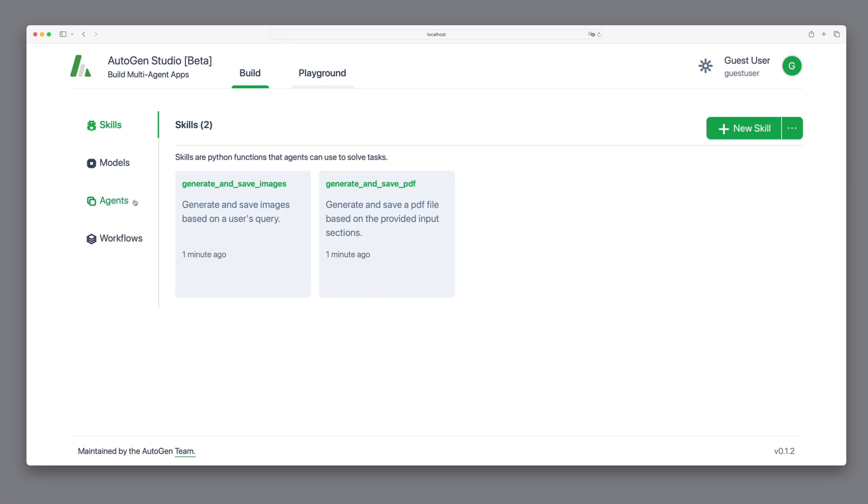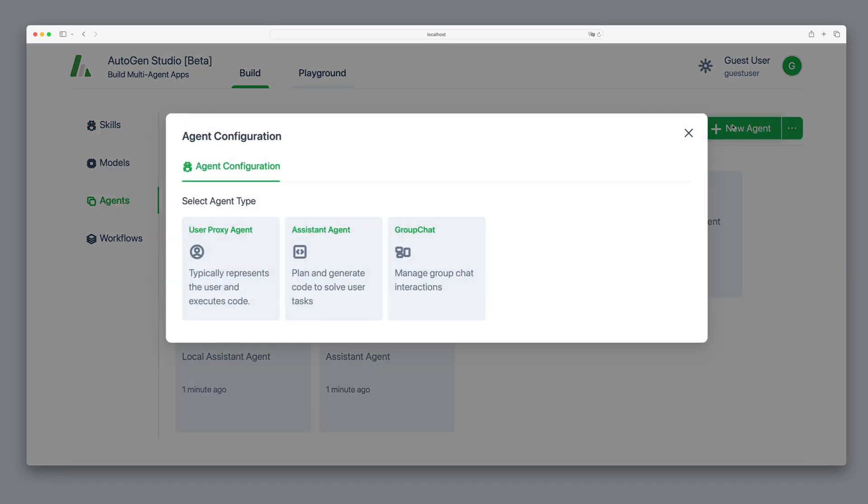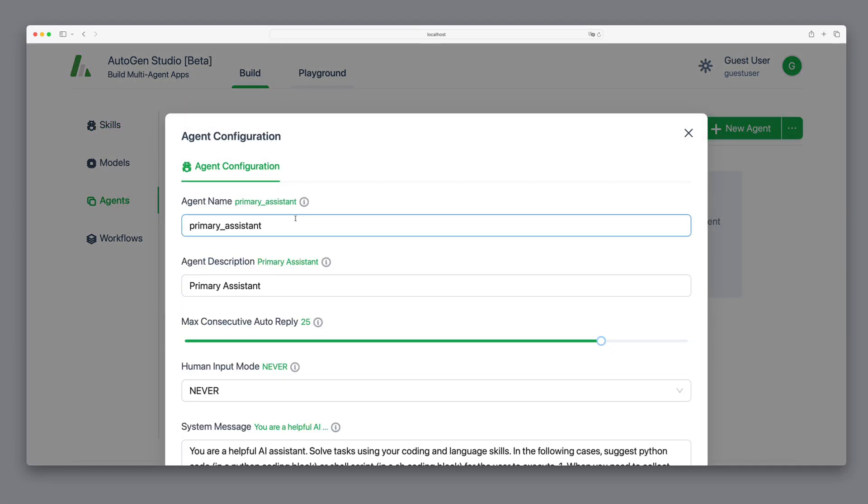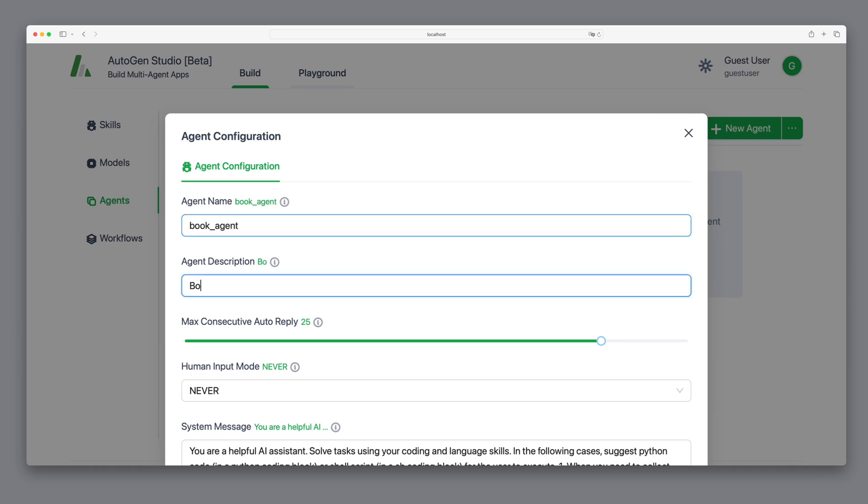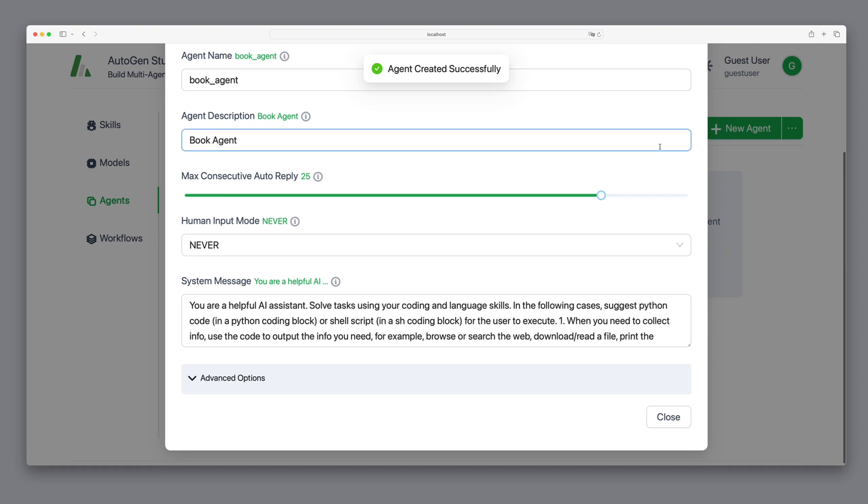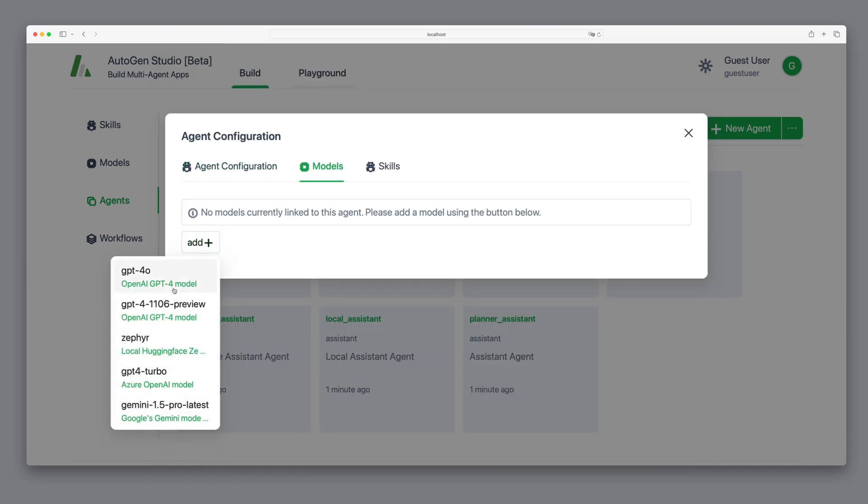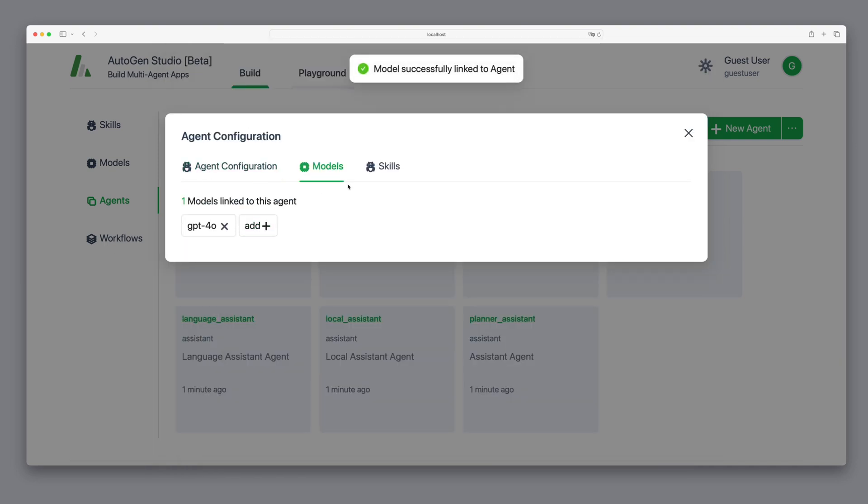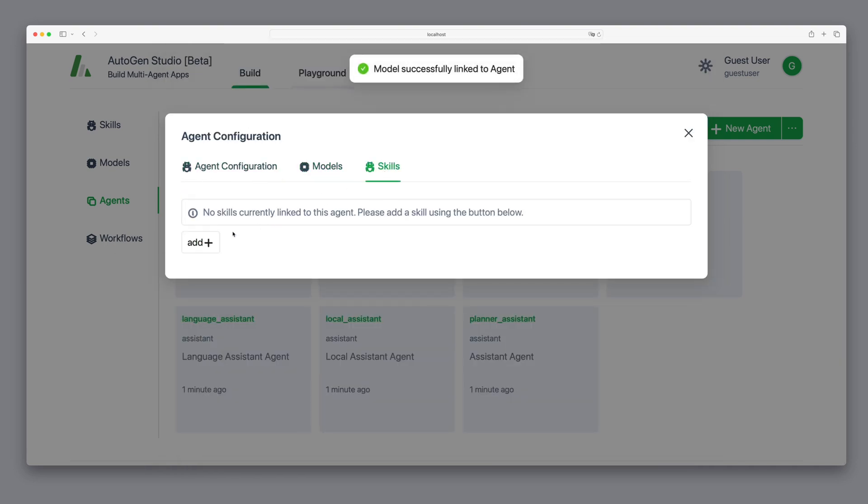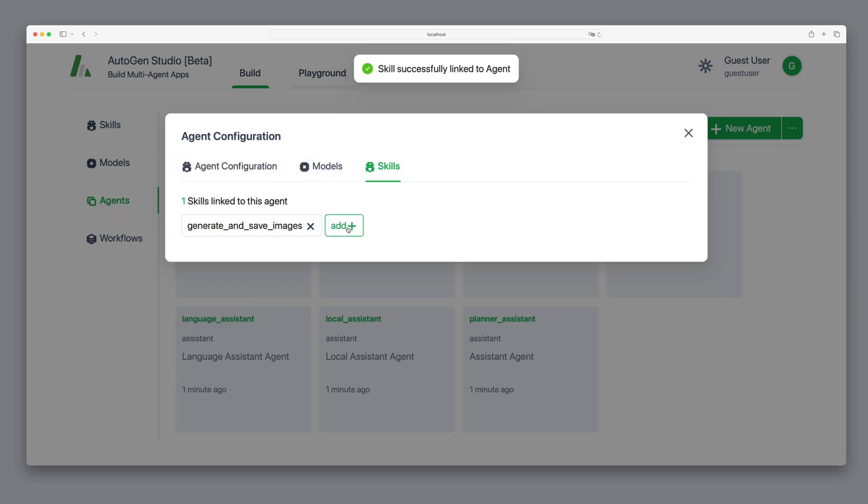Now, we can create our new agent. This will be an assistant agent, which we'll name BookAgent, since it will be describing children's books. Let's go ahead and create it. We'll assign the GPT-40 model to it and add the skills to generate and save images and generate and save PDFs.